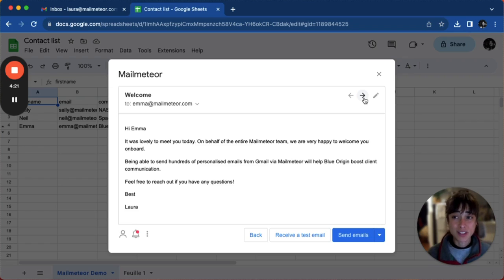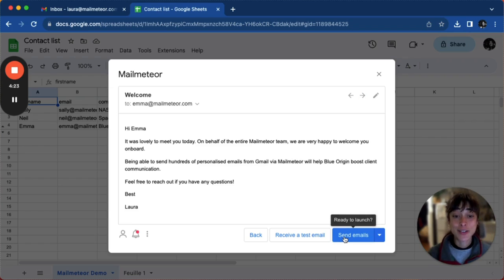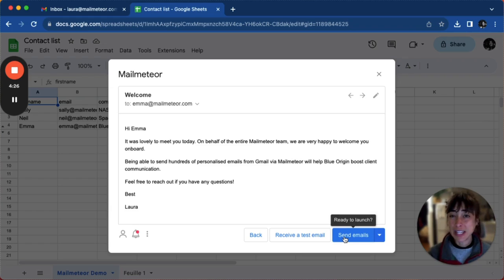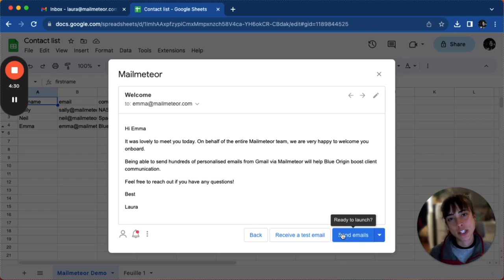When you're done, all you have to do is click on send emails. You'll be able to retrieve the emails that you've sent in your sent inbox when you go back to your Gmail account.